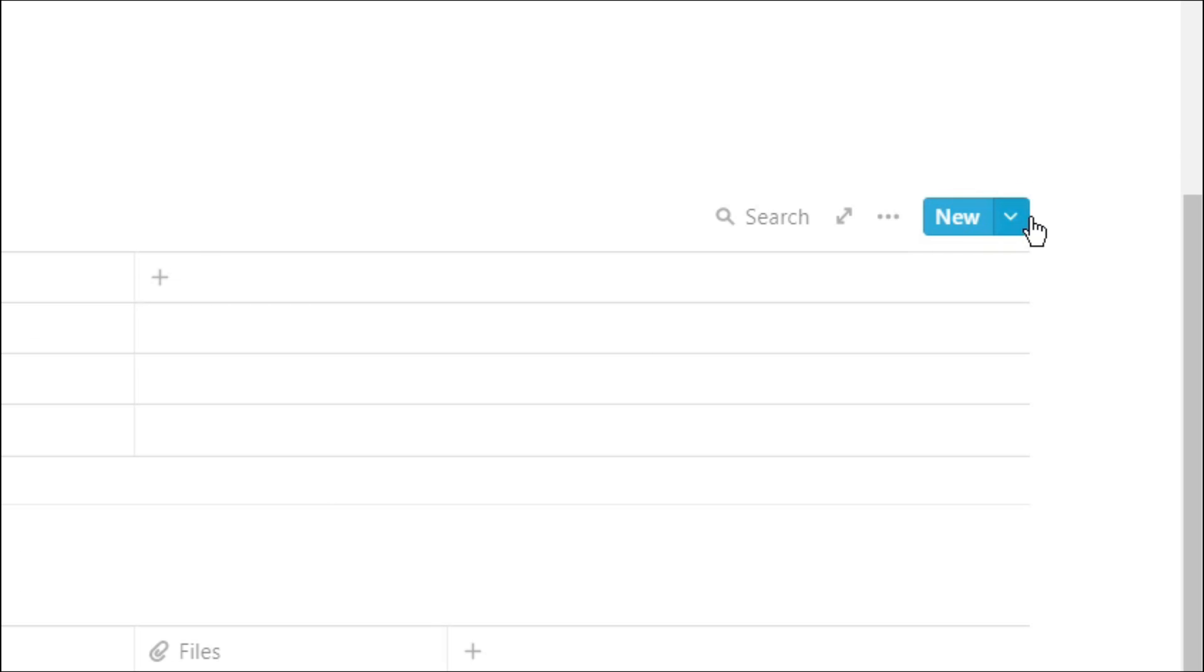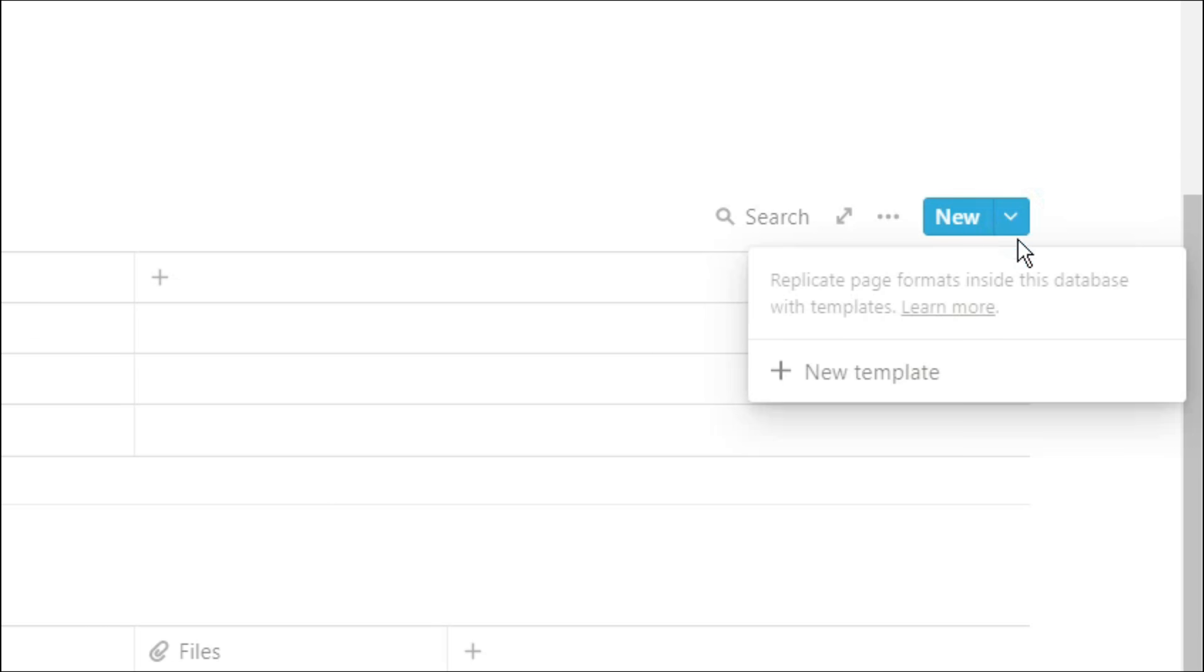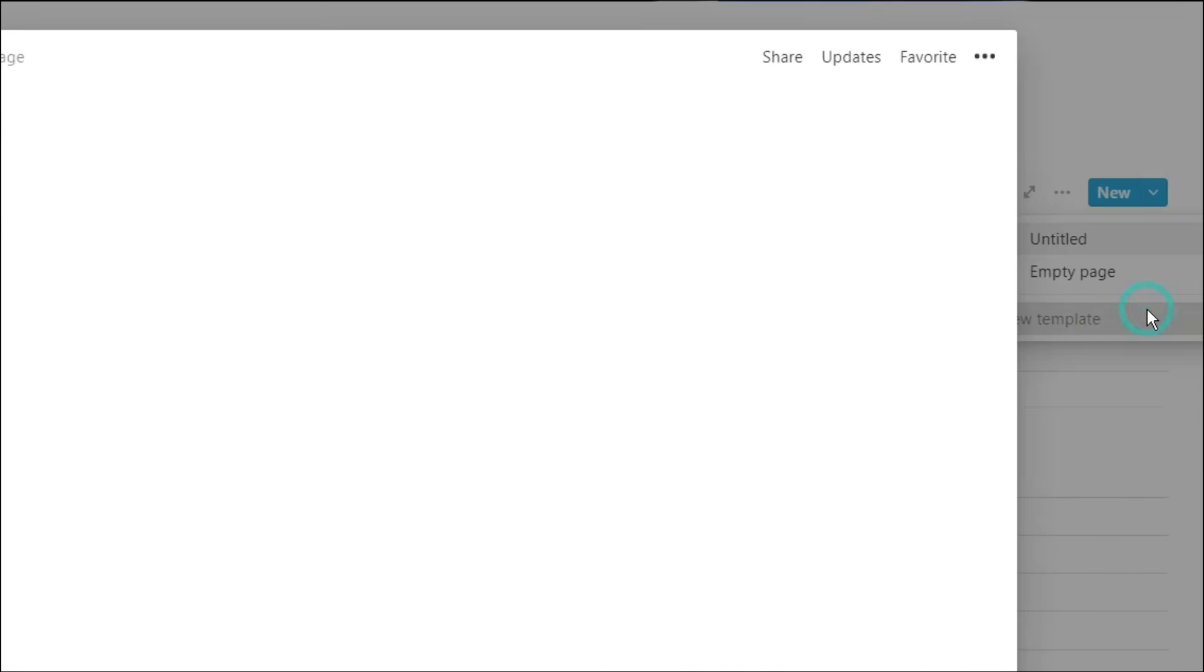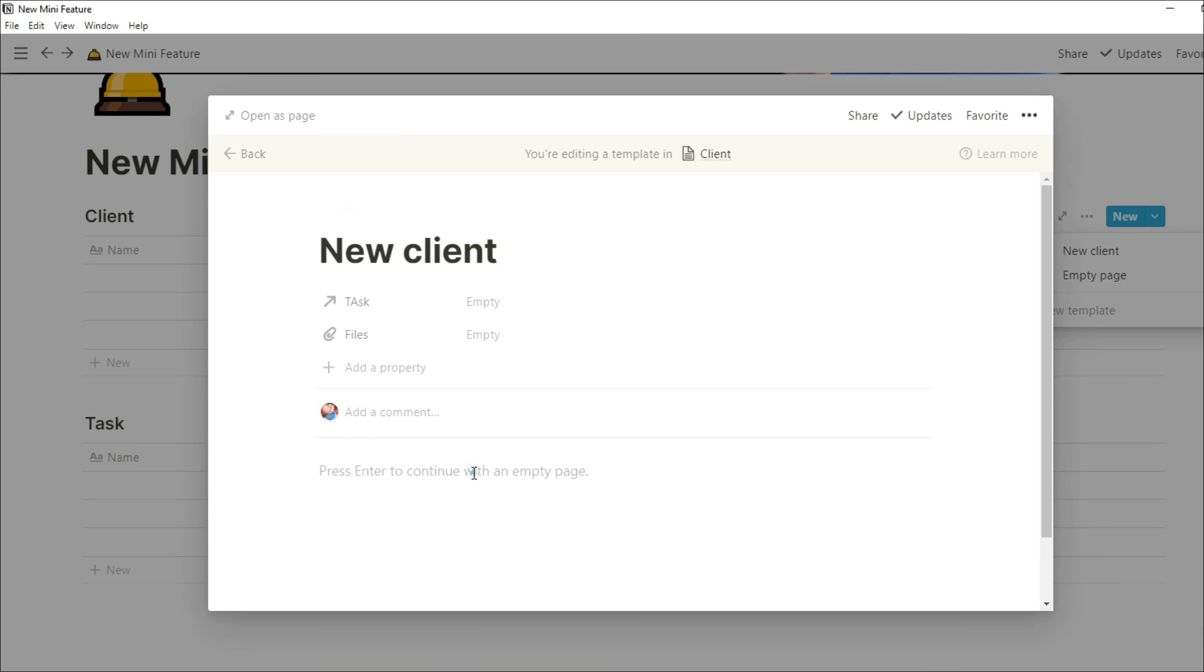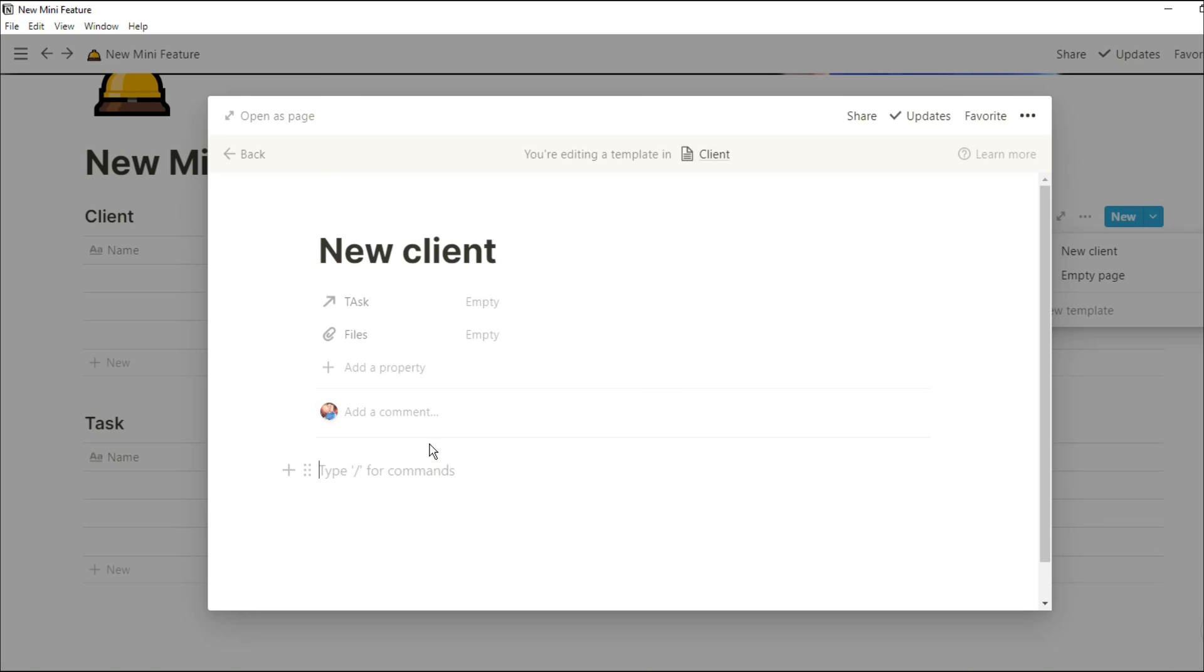Now if I go into the clients database and add a template, I'm going to label the template new client. I'm then going to create a linked database to the task database.